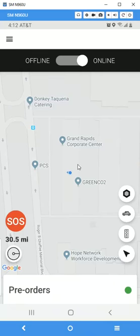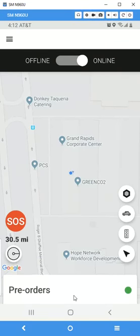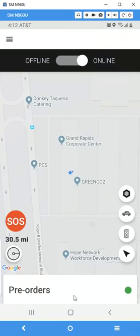When a ride comes in, you'll be alerted and it will ring until you either reject it using the button on the top right or accept it on the bottom. This applies whether it's a pre-scheduled job or a regular ride. If you're offline, you will also get notified the same way, and you'll receive a text notification on your phone as well.